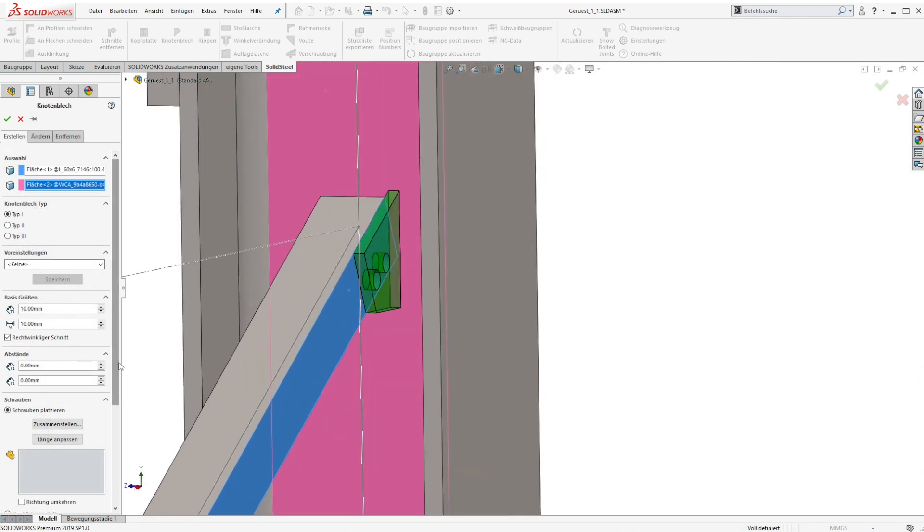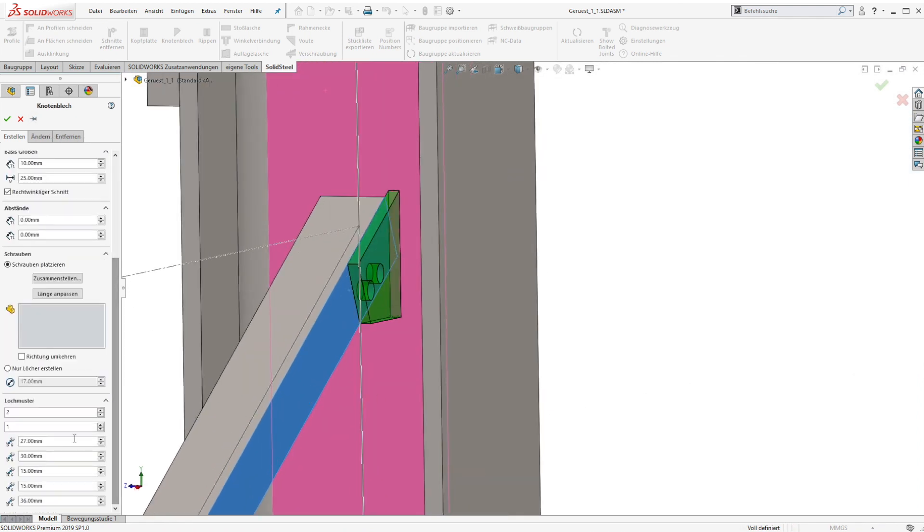The bolt selection can be used in all functions where boreholes are used. So in the end we can export a complete bill of material.